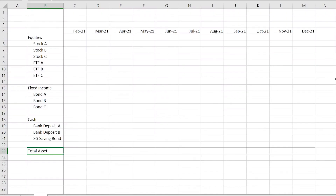I personally use a tracker like this. You can set it up easily using Excel or Google Sheets. Take a snapshot — say, end of the month — and record down the market value of all the assets that you currently own. Then you can calculate the percentage allocation, look at it, and ask yourself: is this allocation appropriate for someone of your age and risk appetite?